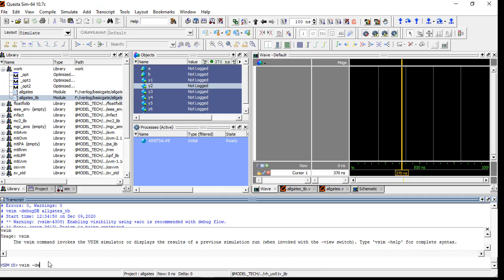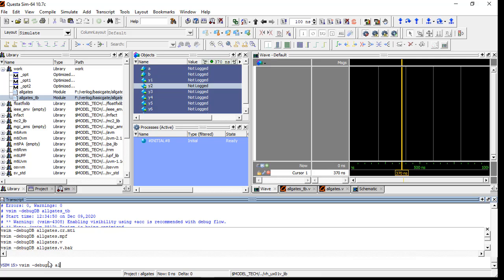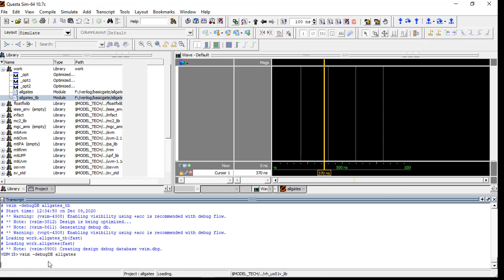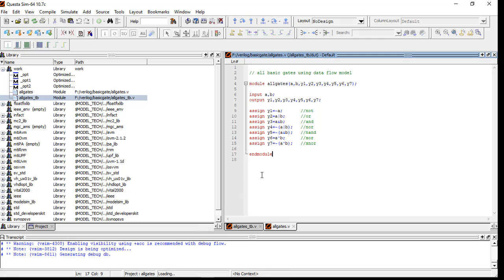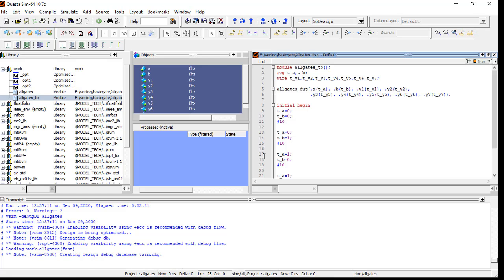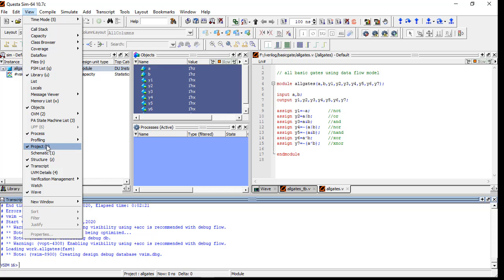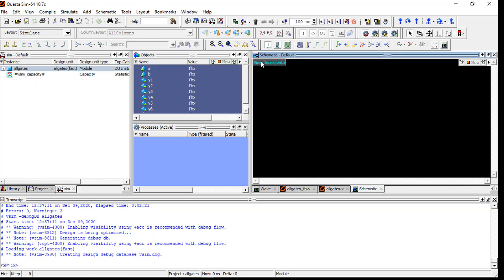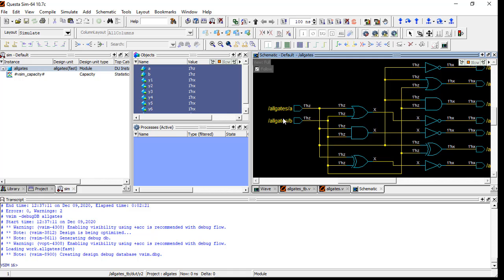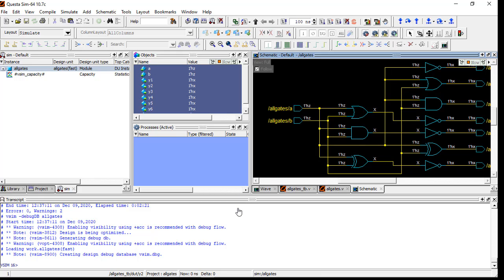So 'vsim -debug db all_gates' - then you will see only the schematic view of the module. Go to the View option, Schematic, Incremental. See - this is your module structure, a schematic view. So in this way you can write a module code, write a test bench code, do the verification using the wave, and after that you can see the schematic and test bench - all these things.